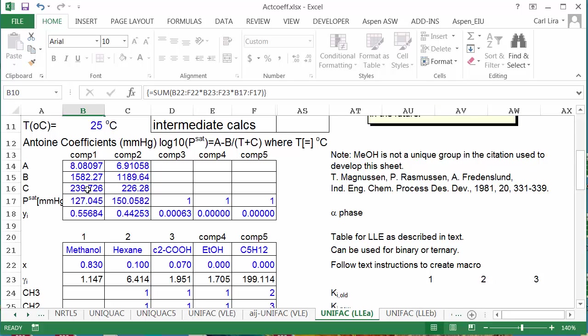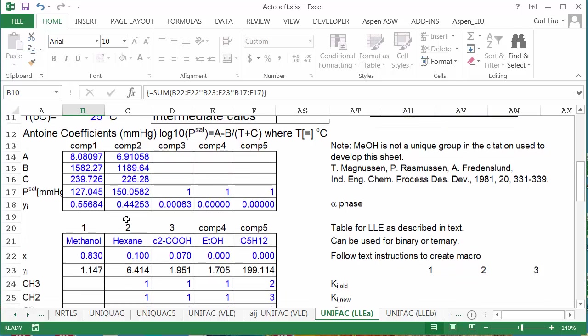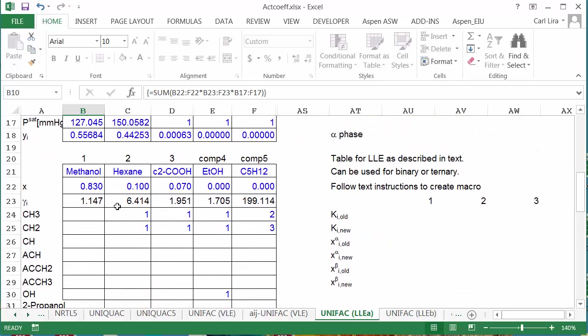I've already copied and pasted the values for the Antoine coefficients. I won't be using the bubble pressure, but I've done that so we can see that at the end of the screencast. I'm going to do methanol hexane, and I want to initialize this.